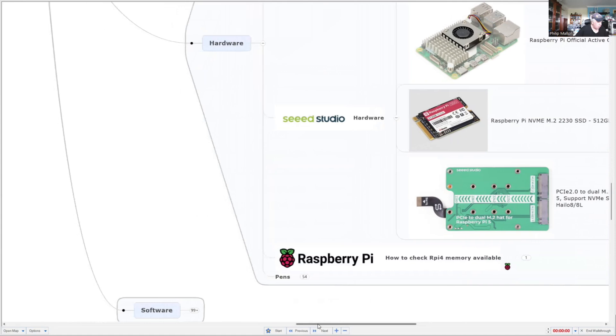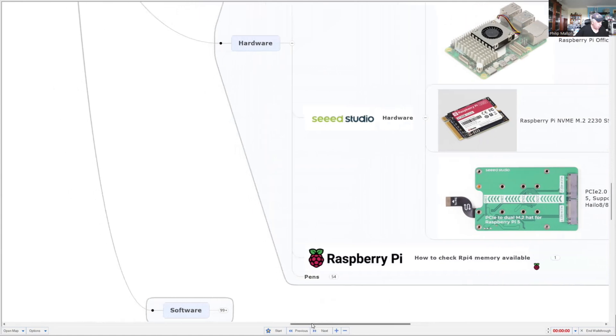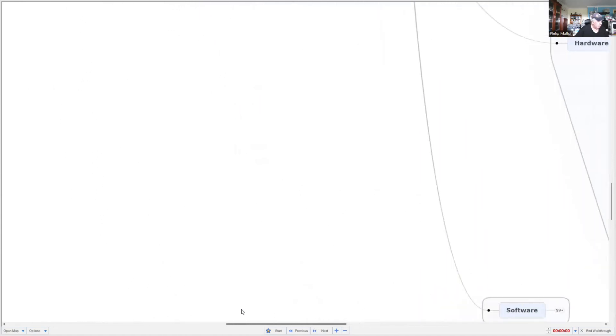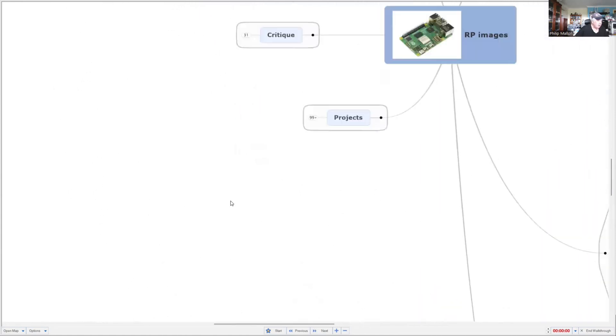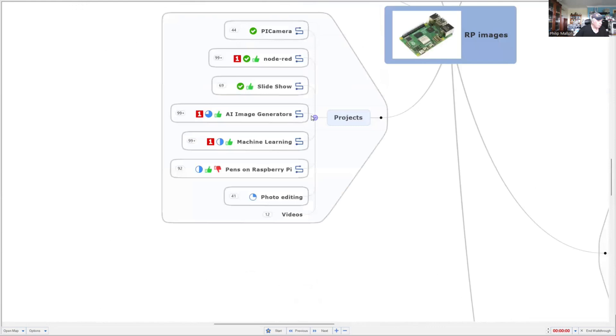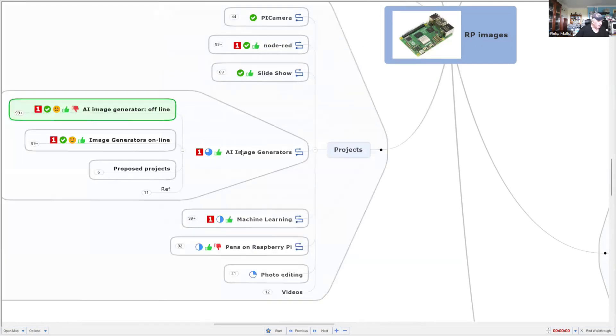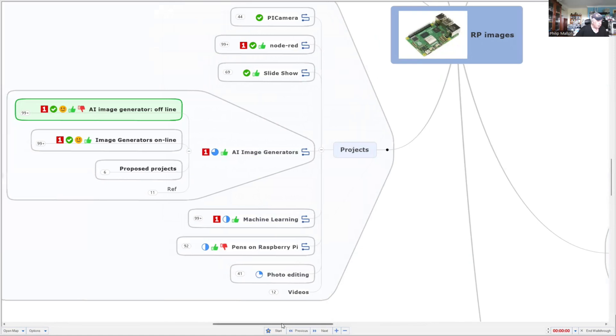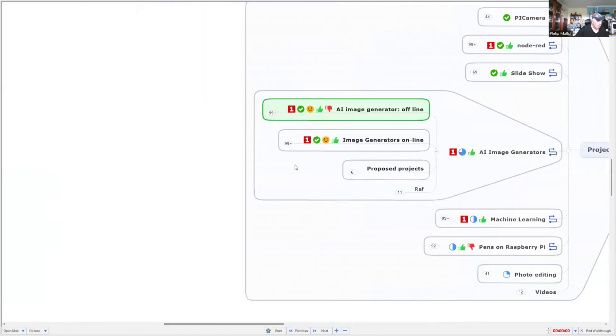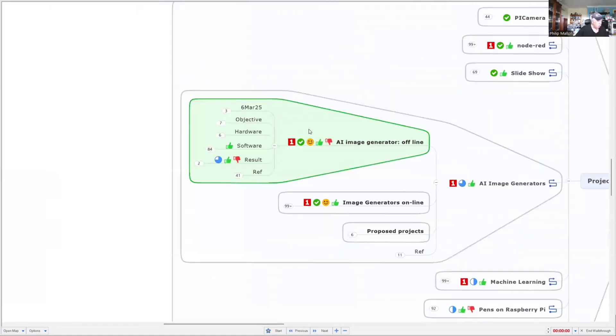And what we're going to do is go across and have a look at the projects. We've already done the Raspberry Pi camera and Node-RED in the slideshow. And now we're going to start the AI image generation. And this video will focus on AI image generation offline.